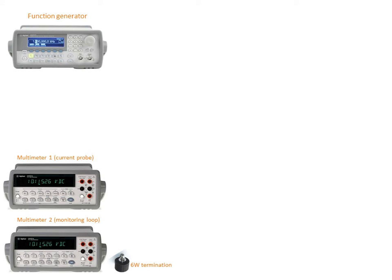The first multimeter is used to read the information coming from a current probe while the second multimeter is used to measure the signal coming from the monitoring loop. For this second device we also need a 6 Watt termination.